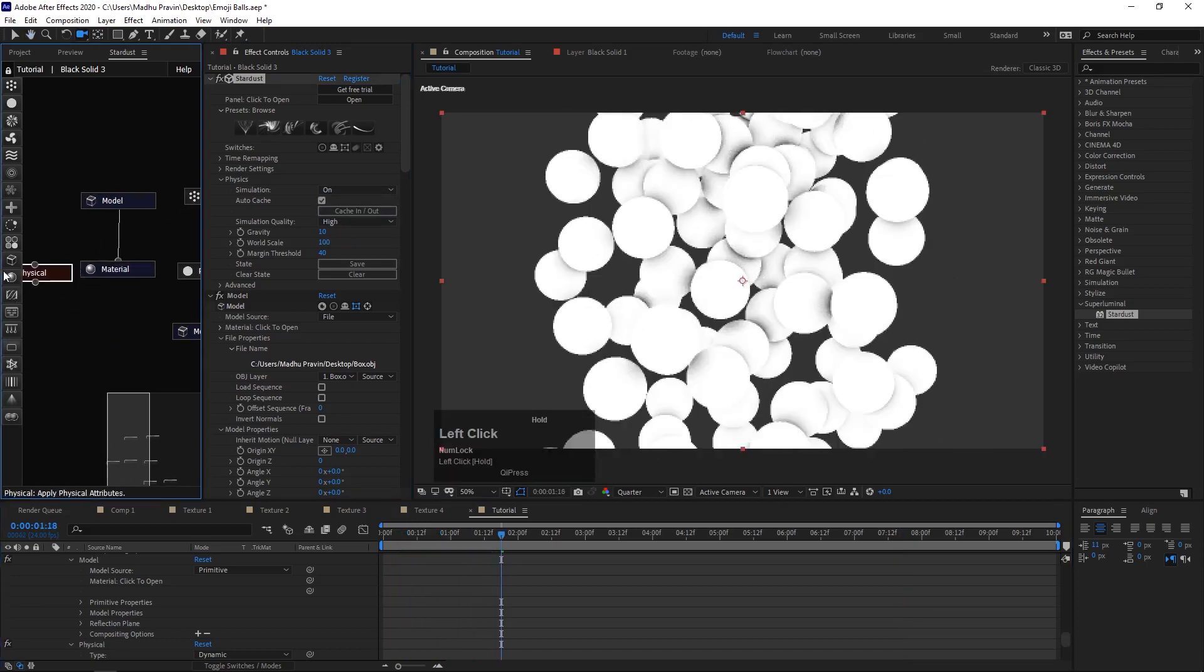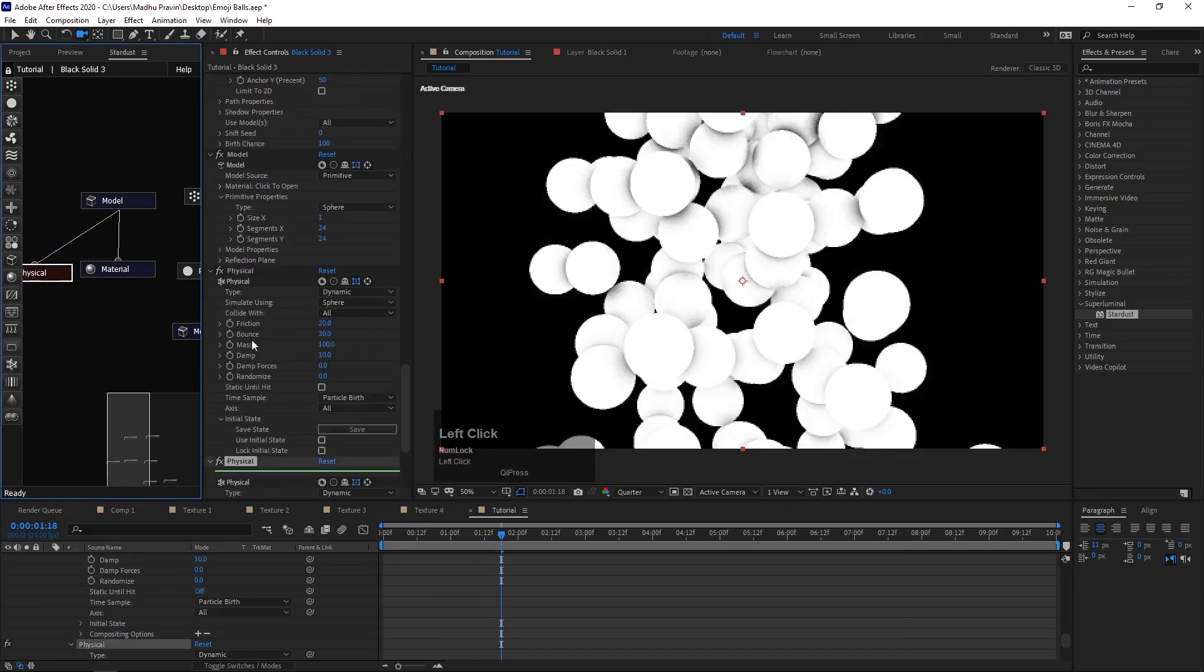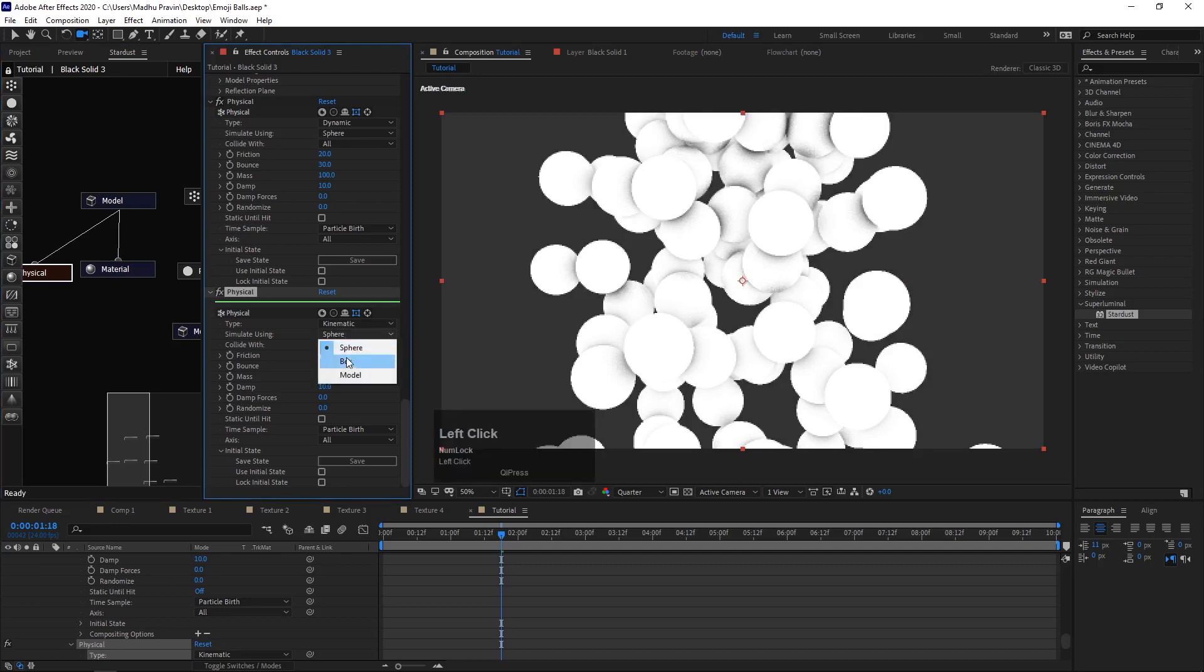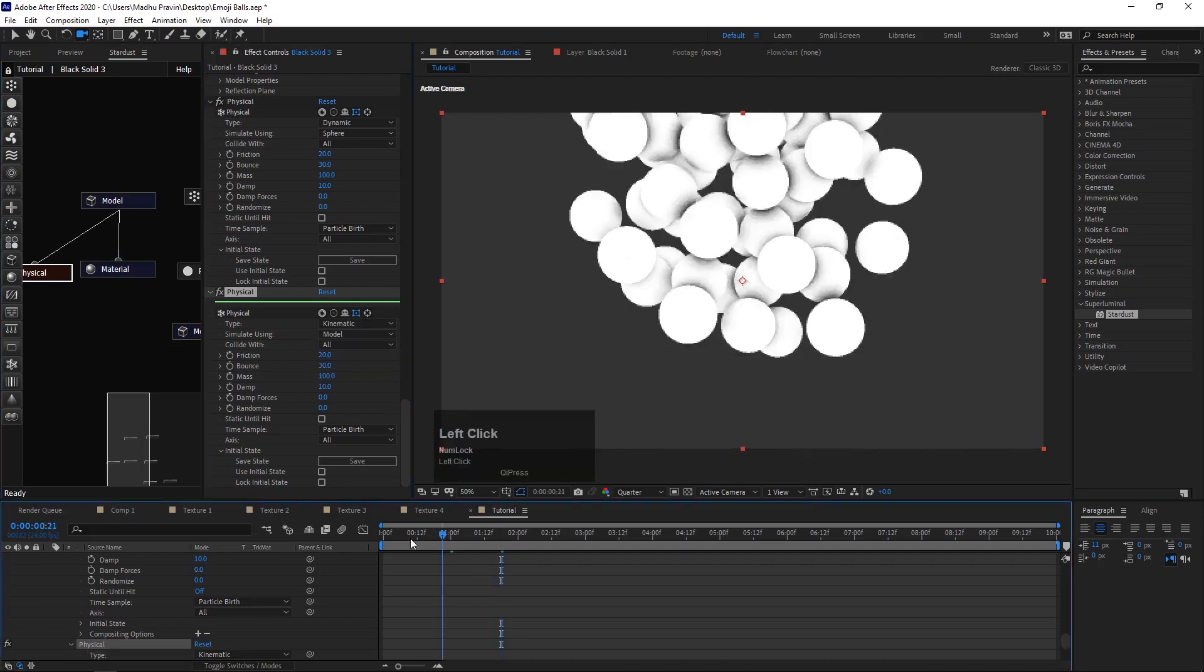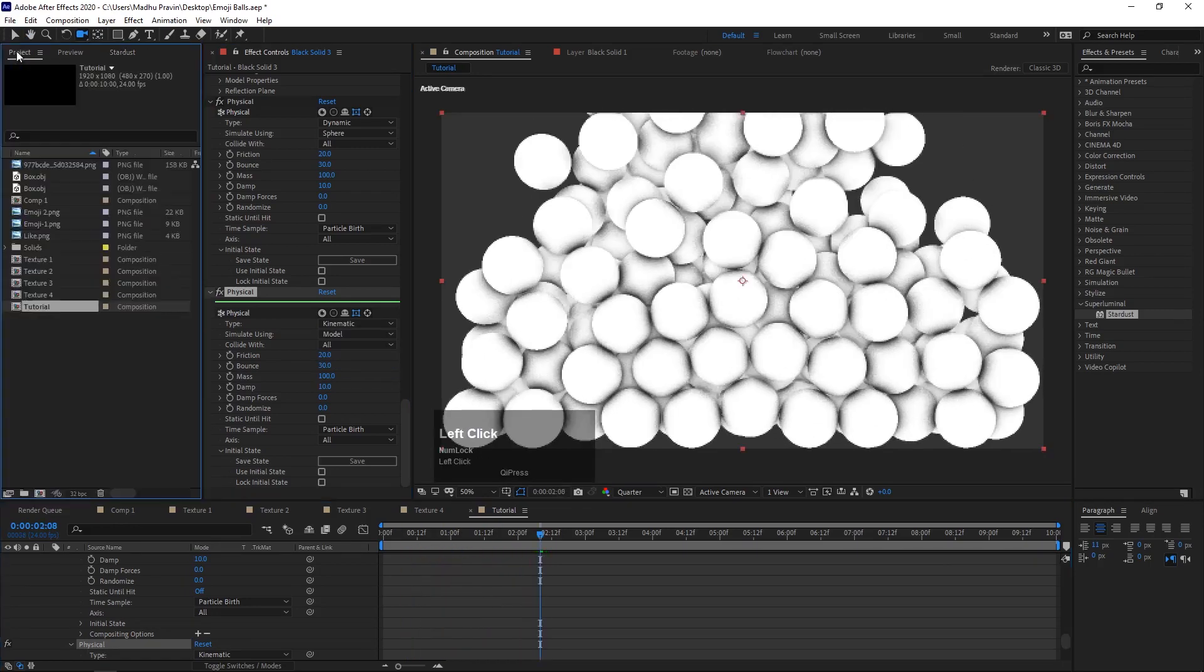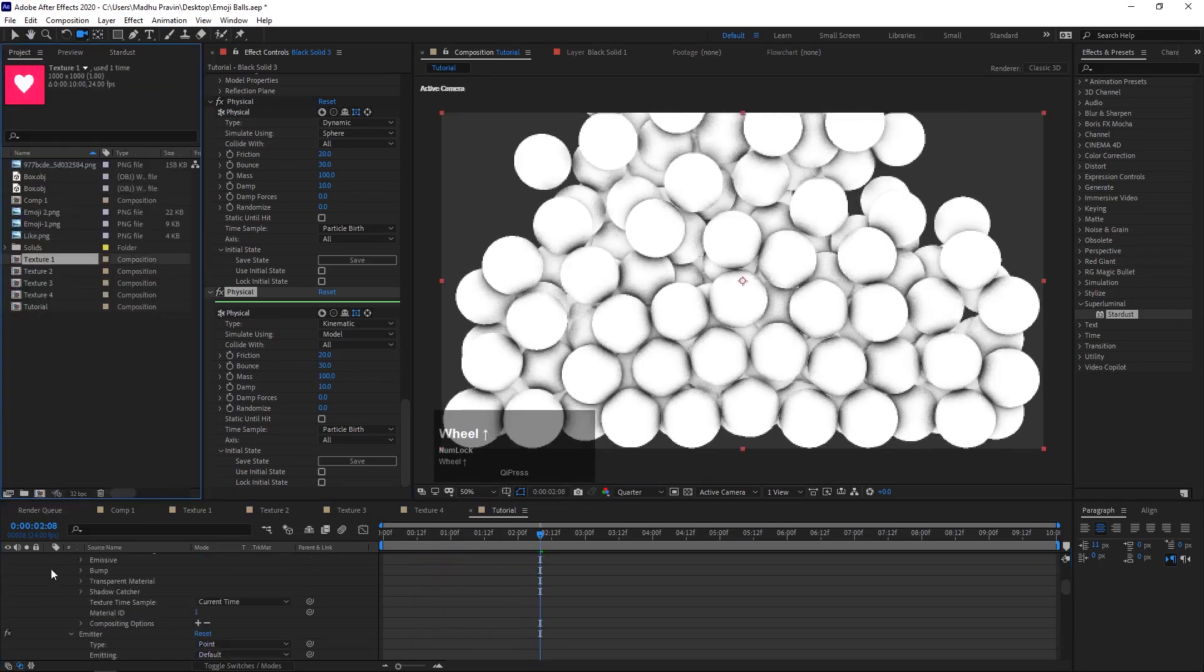Add another physics node and connect it to the box model. Change type to kinematics. Change simulation using model.